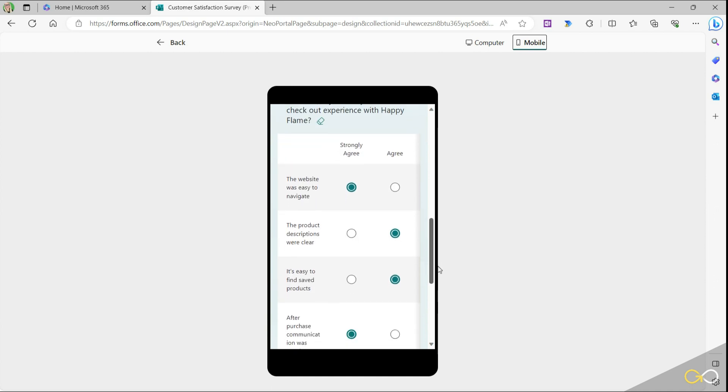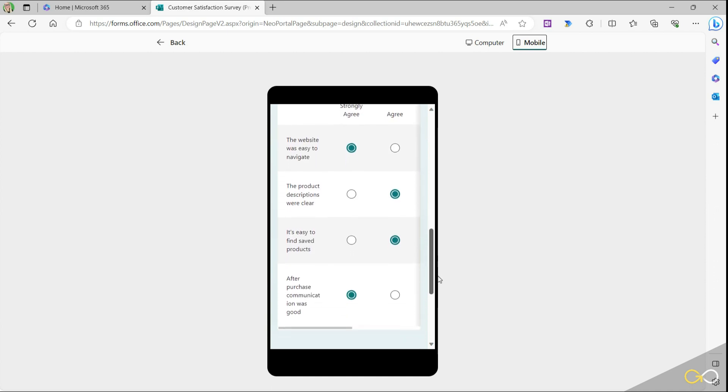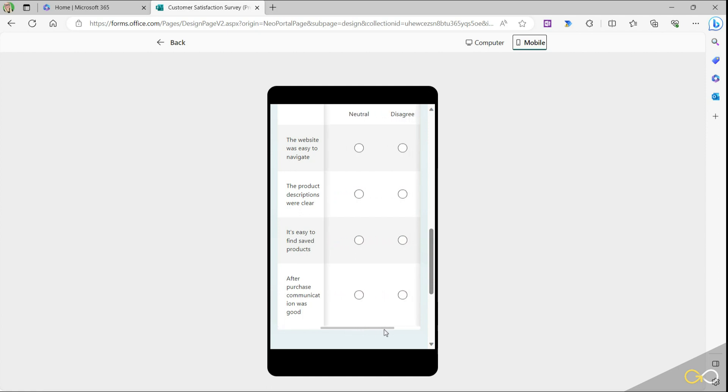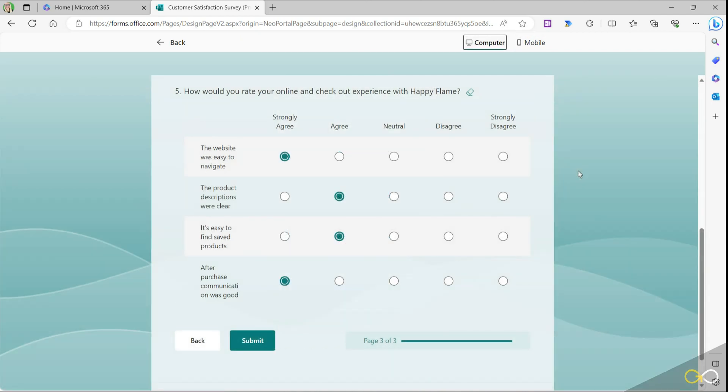Now in general the Likert scale is wider than the actual mobile phone screen so we do have a horizontal scroll bar at the bottom so we can scroll across and still make our selections. So that is how a Likert scale question works when you're using Microsoft Forms.